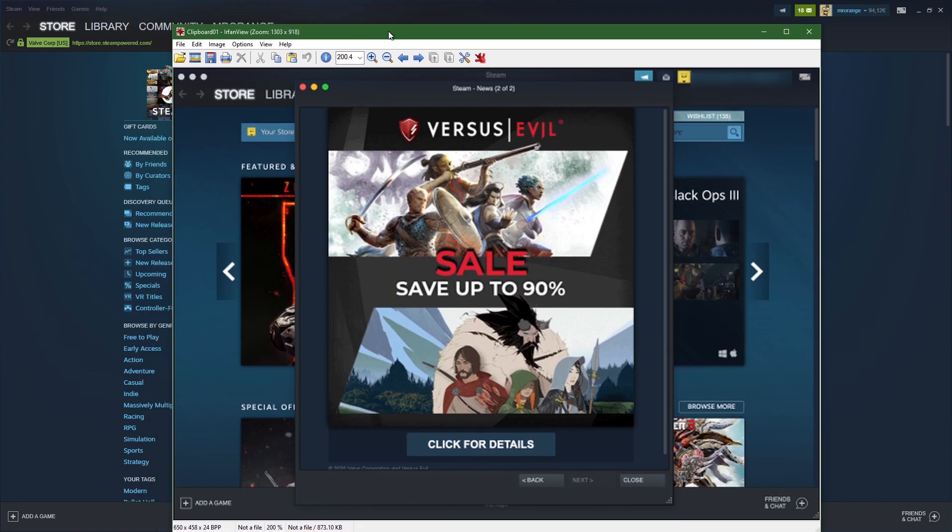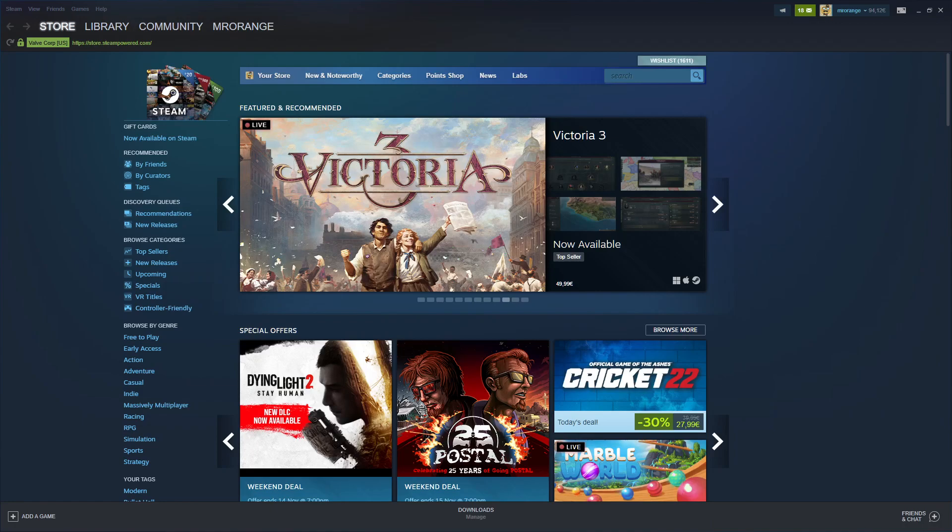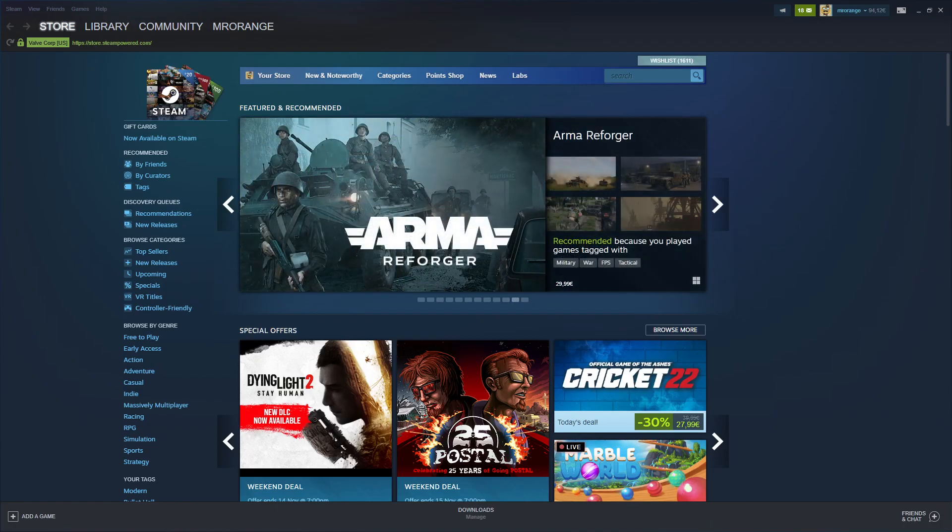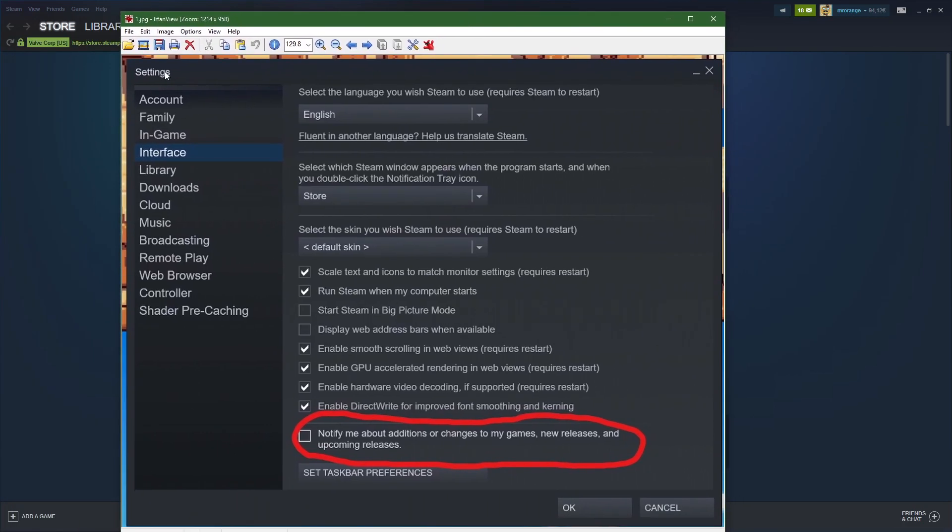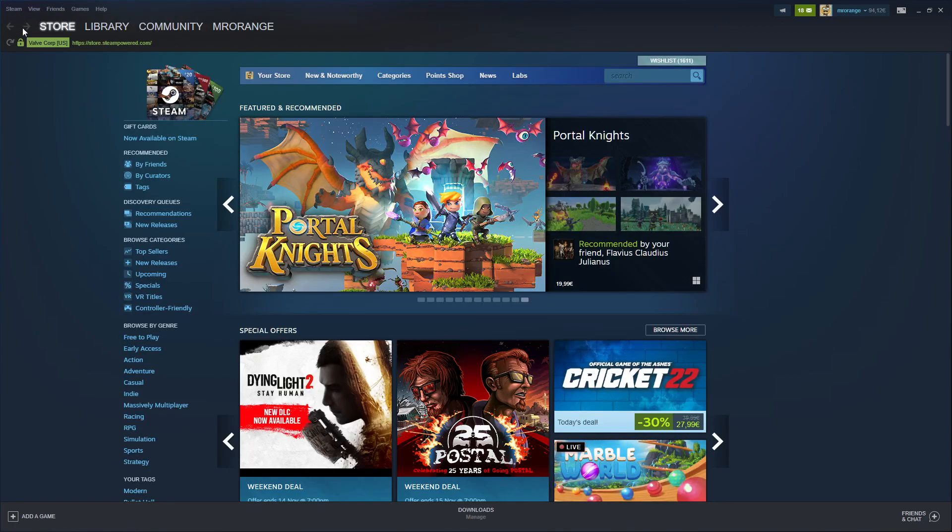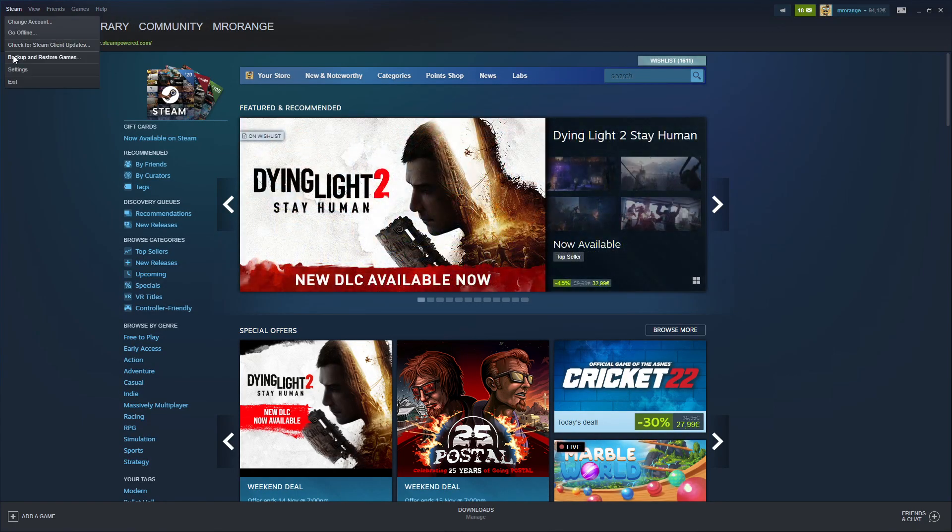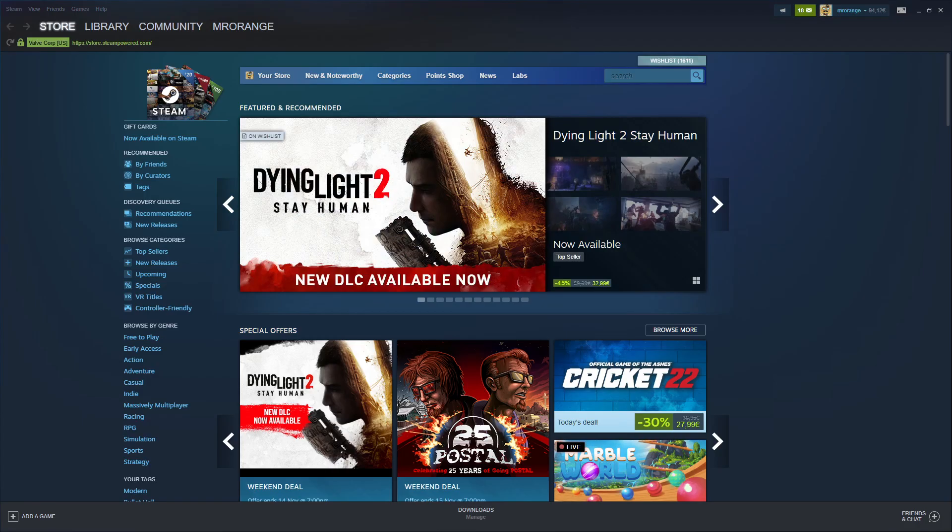Therefore, my friends, you have to go to your settings. You find your settings here on the right side. Click on settings there.